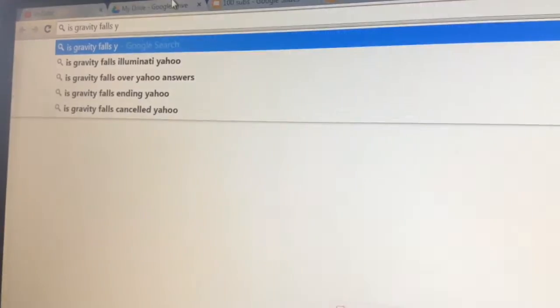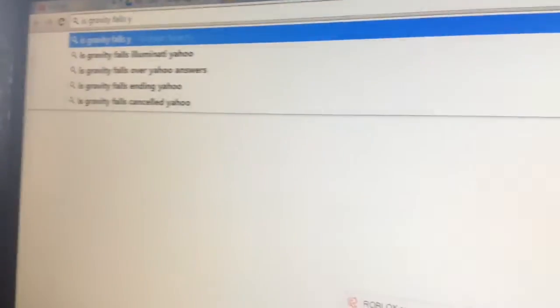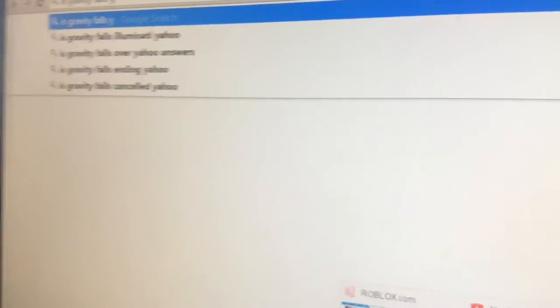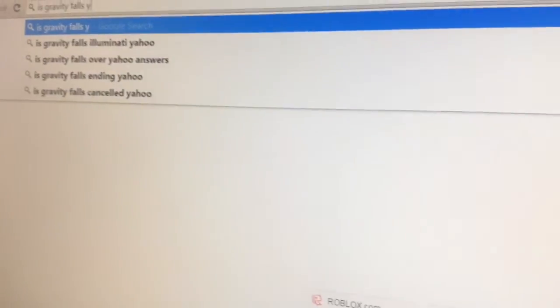Is Gravity Falls Y? Is Gravity Falls Illuminati Yahoo? I don't know.